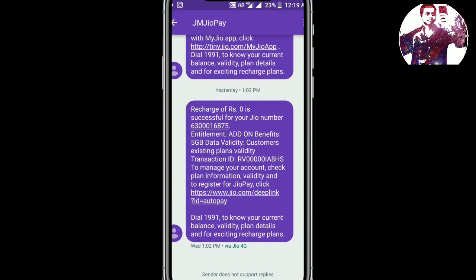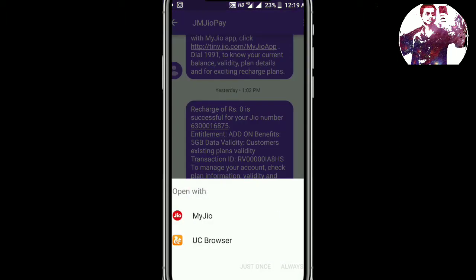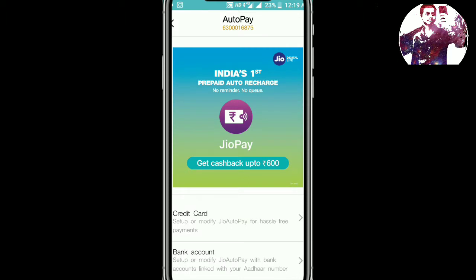This video will show you — here you can see a Jio number and a treatment add-on benefits of 5GB data, the validity, the customer's existing plan validity, and the transaction ID. This is the proof, and this is the link I am going to show you in the MyJio application.